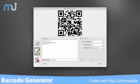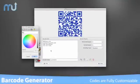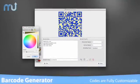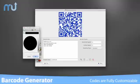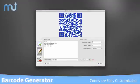On all codes, the data, color, and auxiliary text is fully customizable, along with the code's height, width, and spacing.